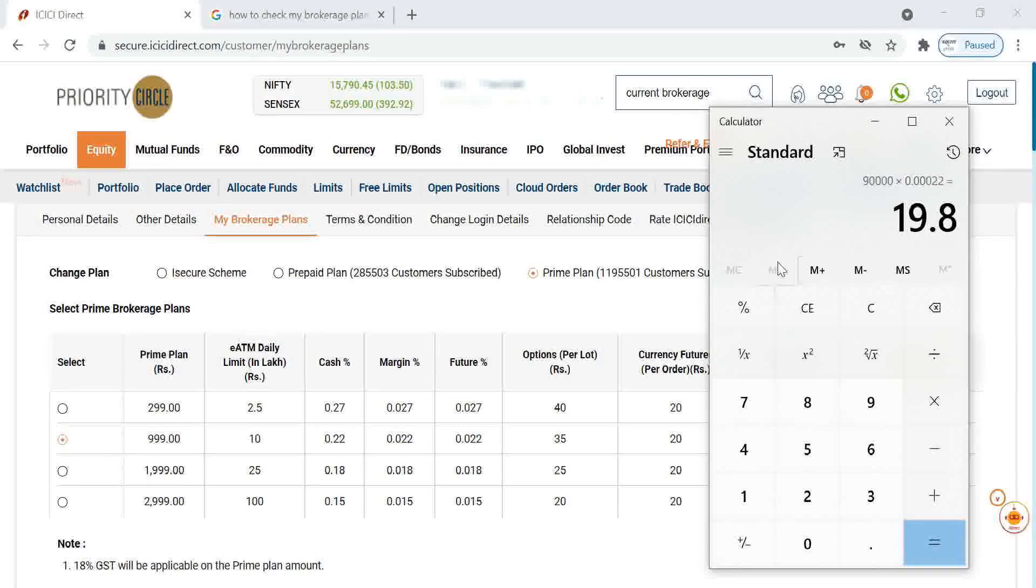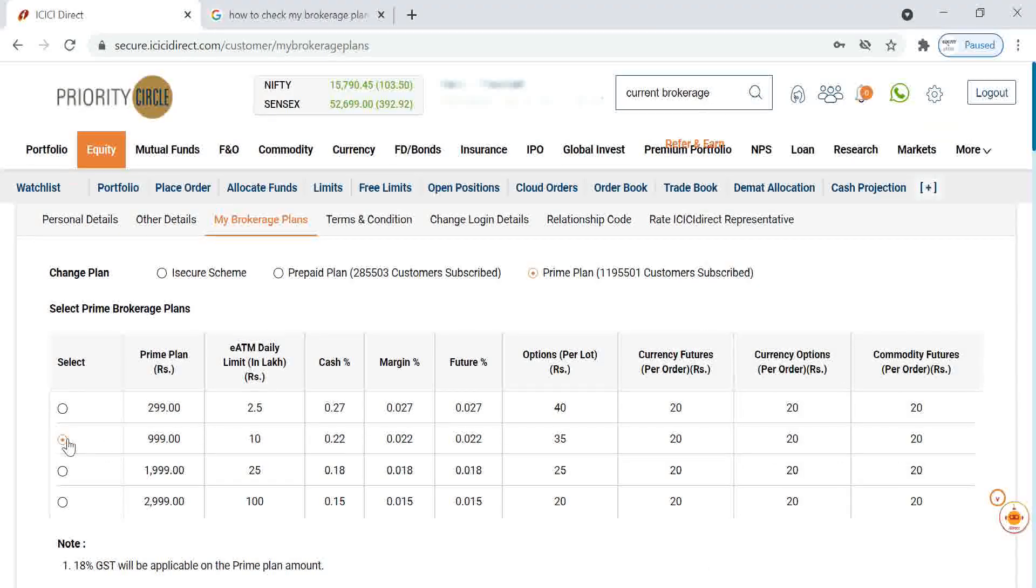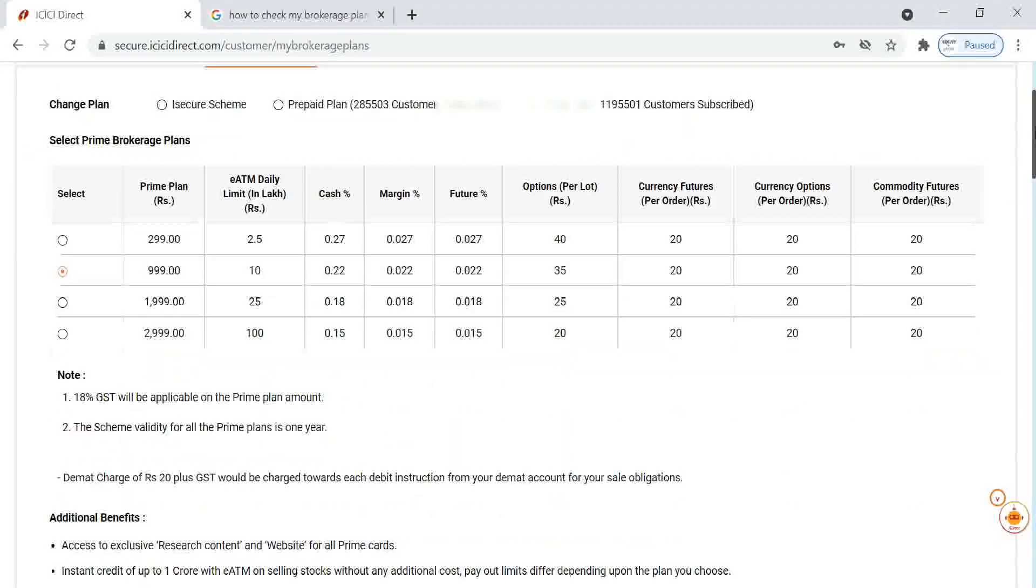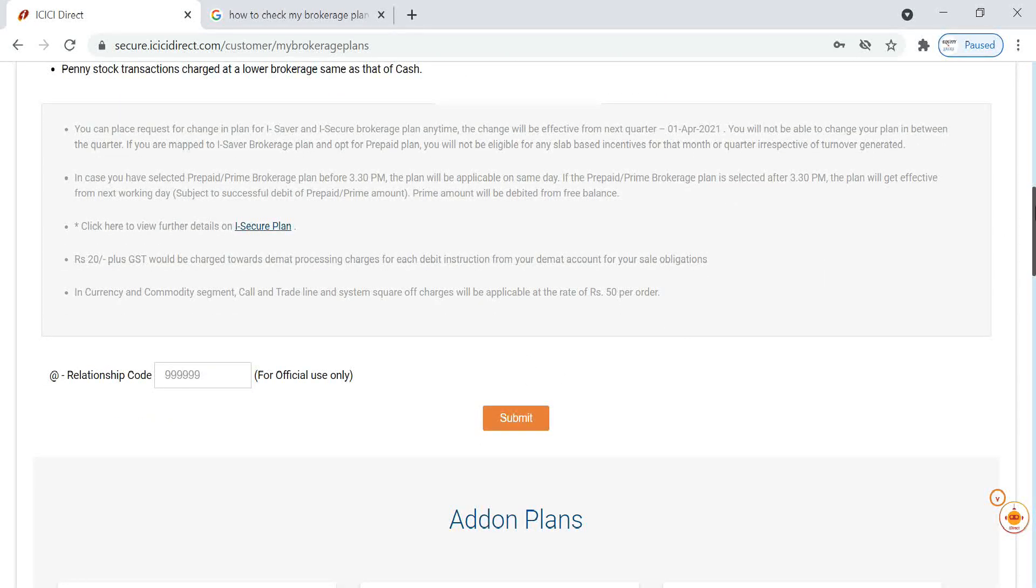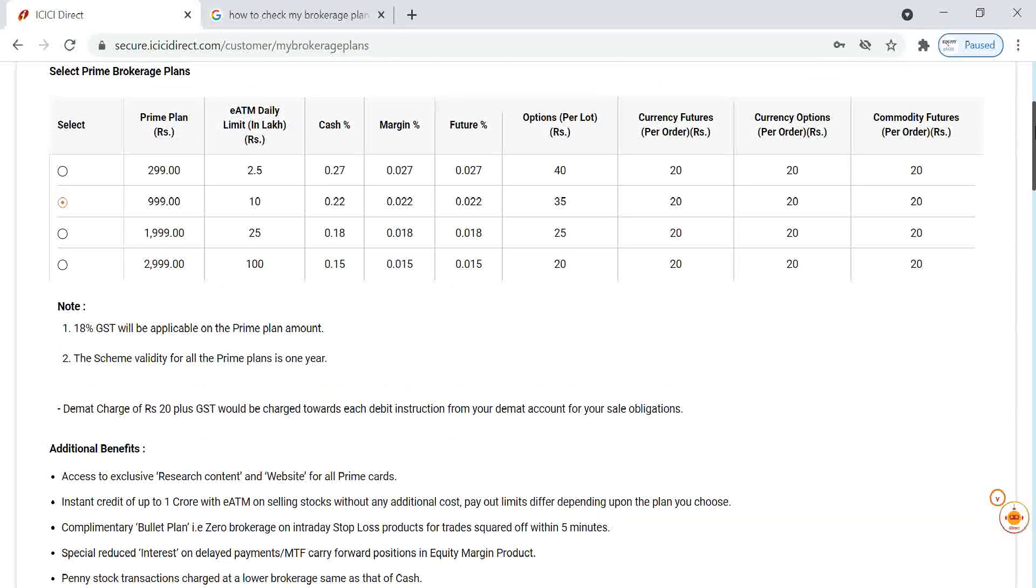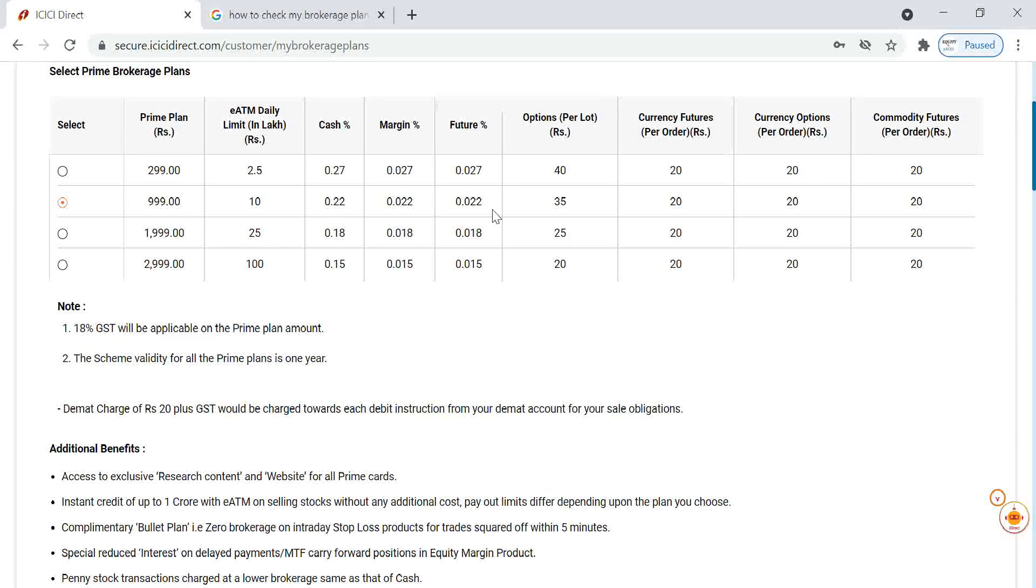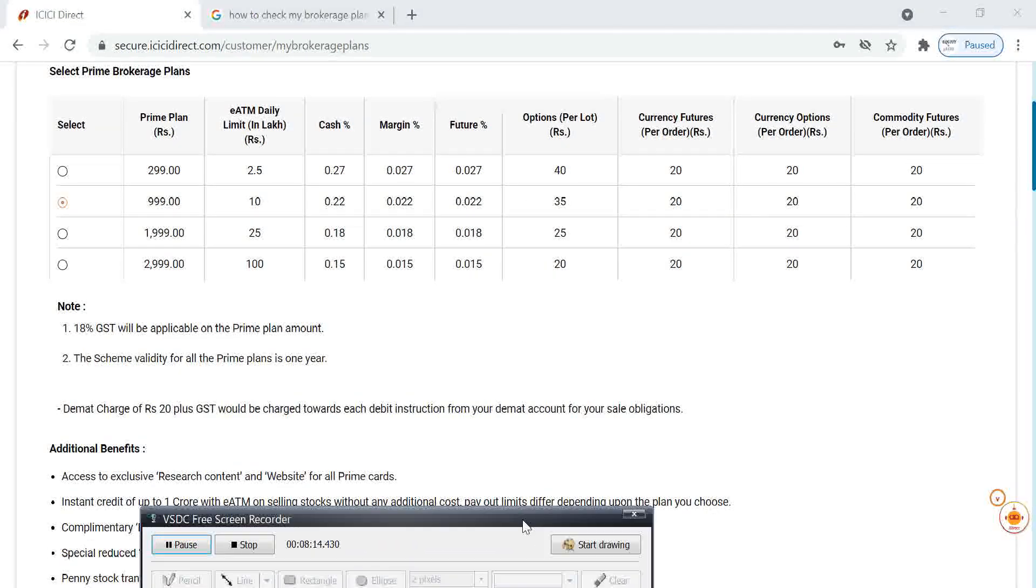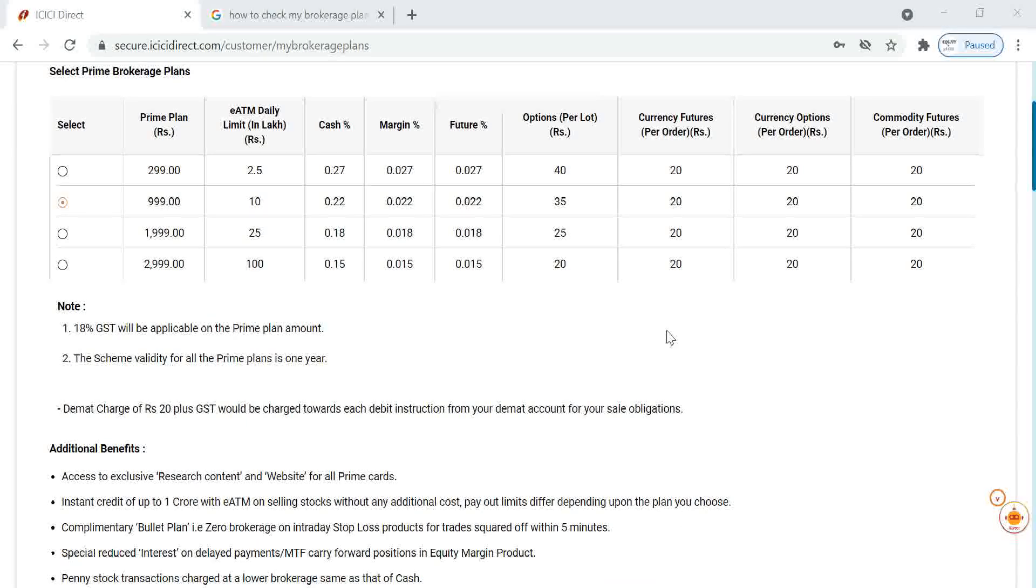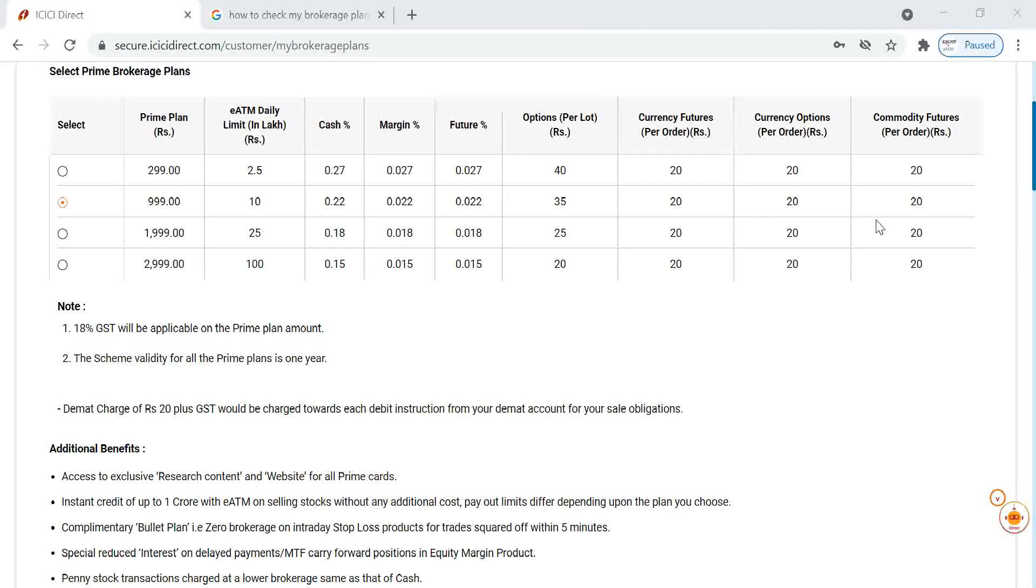To select this one, you have to select the brokerage, then we have to select submit. Once you submit, we will get a confirmation. Then next day onwards, this will be our brokerage charges. Process is very simple, you can simply do like this. Currently I have not decided which plan to select, so I am not selecting. Process is this much only.